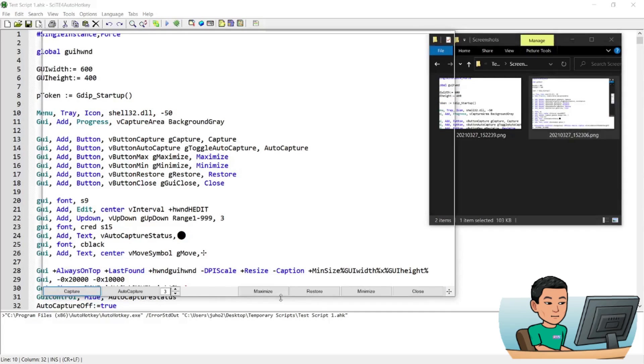And auto capture function is basically you've got up and down GUI control here that increases or decreases the interval.